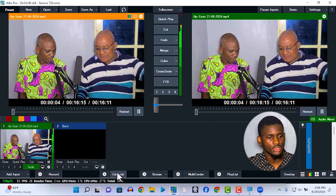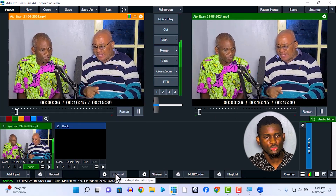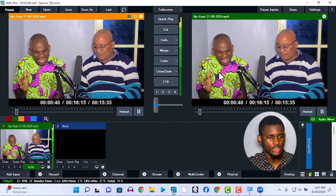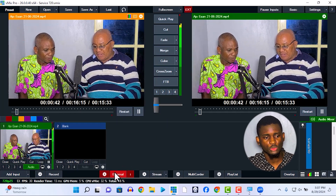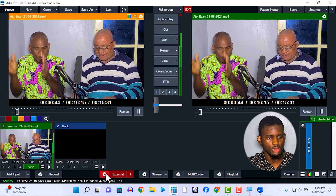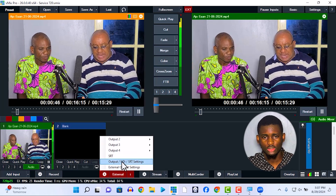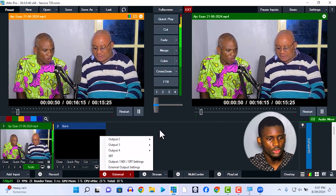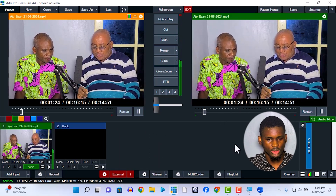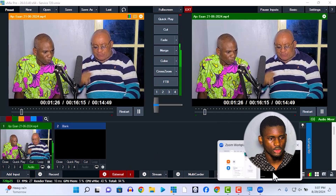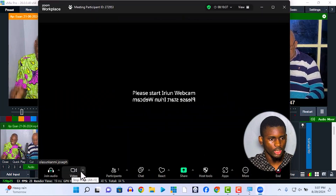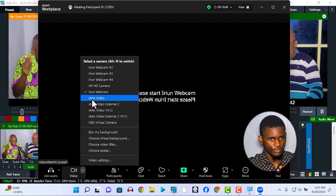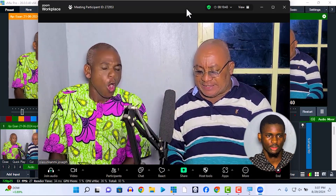In your vMix, click on 'External' over here. As long as your output is set to the main output and not any other output, click on 'External.' If it's another output, set it in your output system settings — the output can be any of your choice. Click on 'External,' then in your Zoom meeting, click on the arrow in the video source tab and select 'vMix Video.'